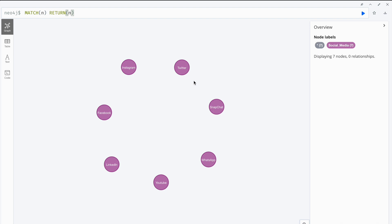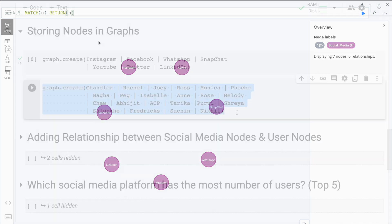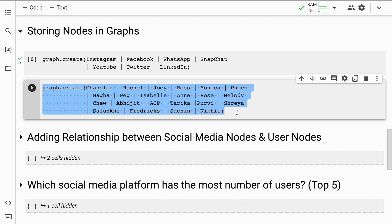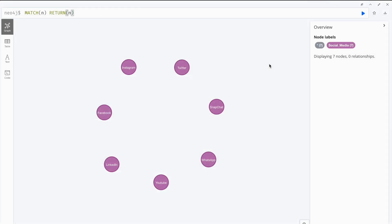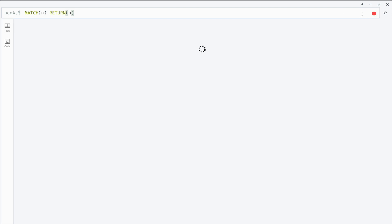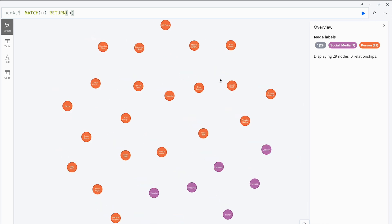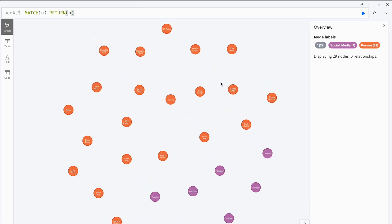Let's go back and push some user nodes as well. I'll push user nodes — I'll quickly run this cell. Now I'll run the same command again in the sandbox, and I should now be able to see person nodes as well as social media nodes. All I have to do now is create linkages between them, which is what I'll do in the next step.